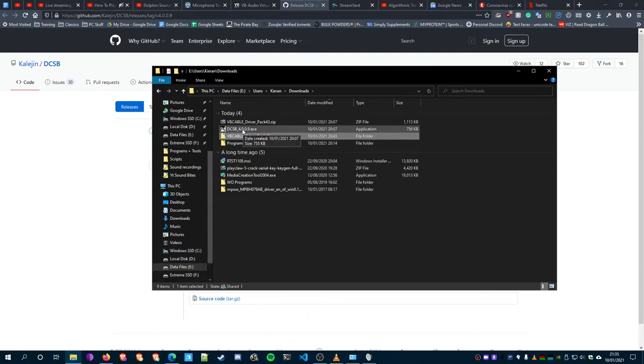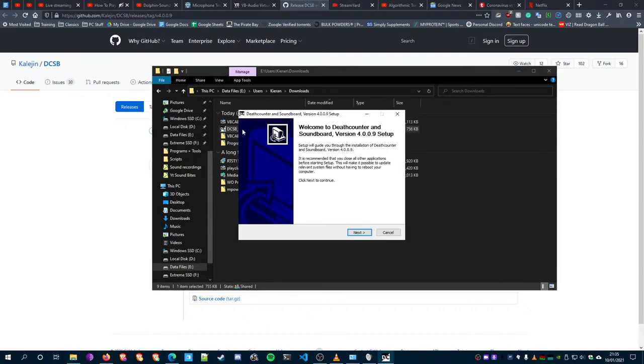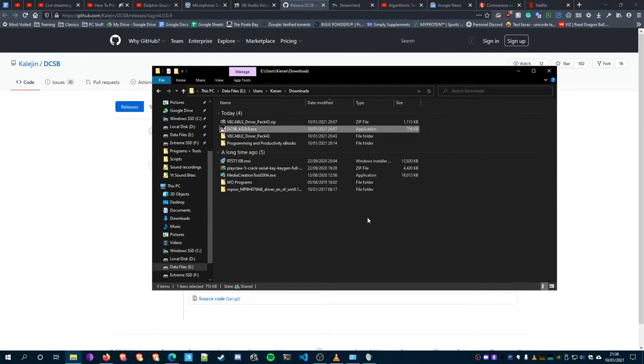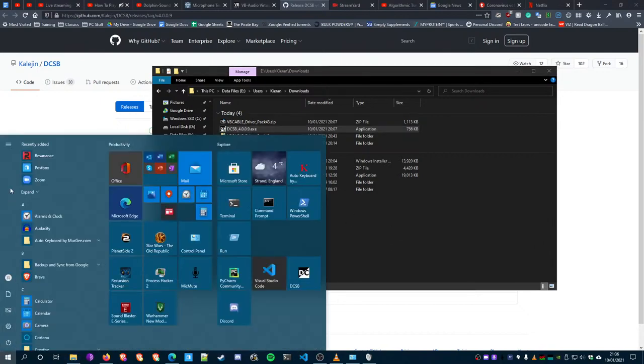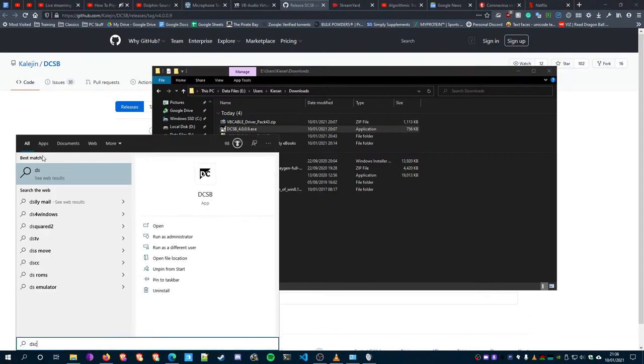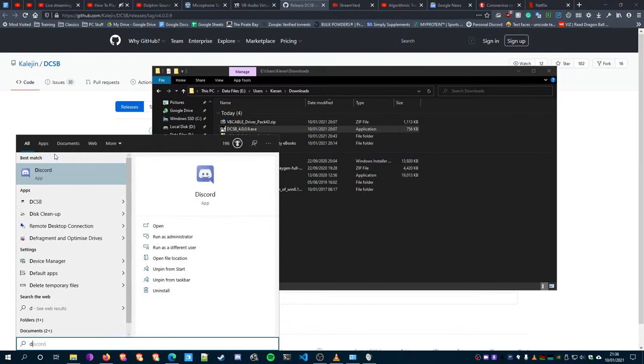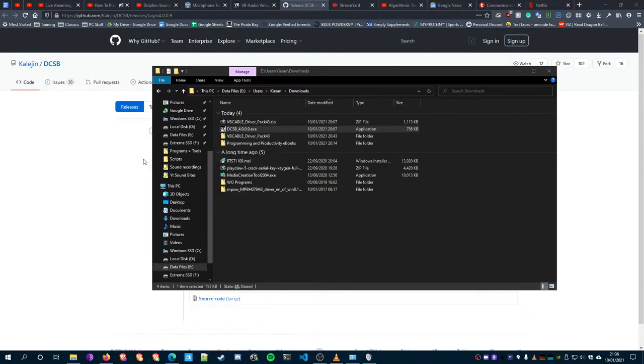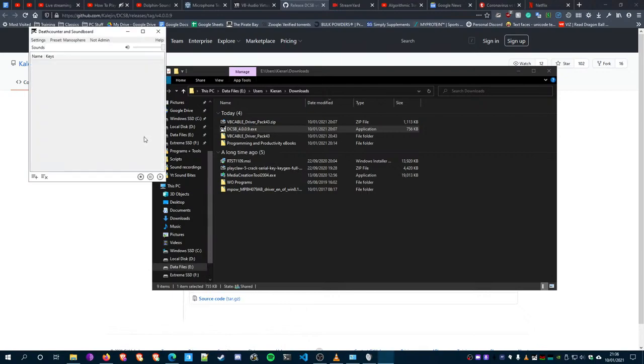Install it by double-clicking it. Just next, next, next - it should say Install. Once it's installed, you should find it here. If not, just type in DCSB and it should appear. You can make a shortcut for it if you want. Go click on that.